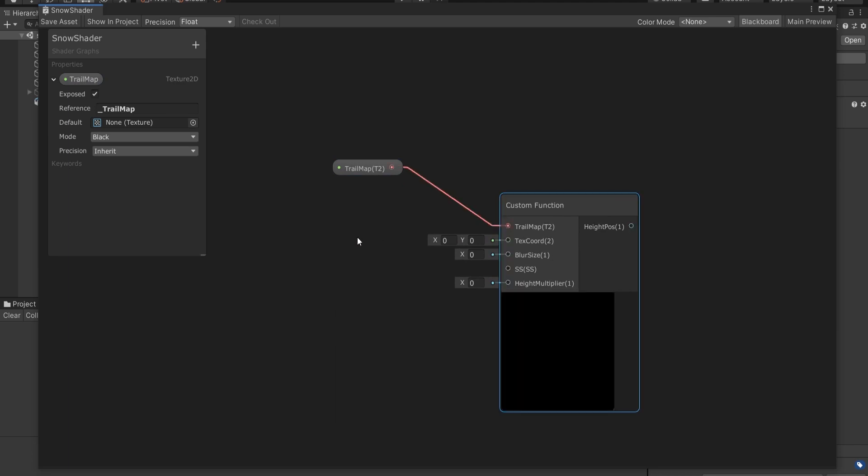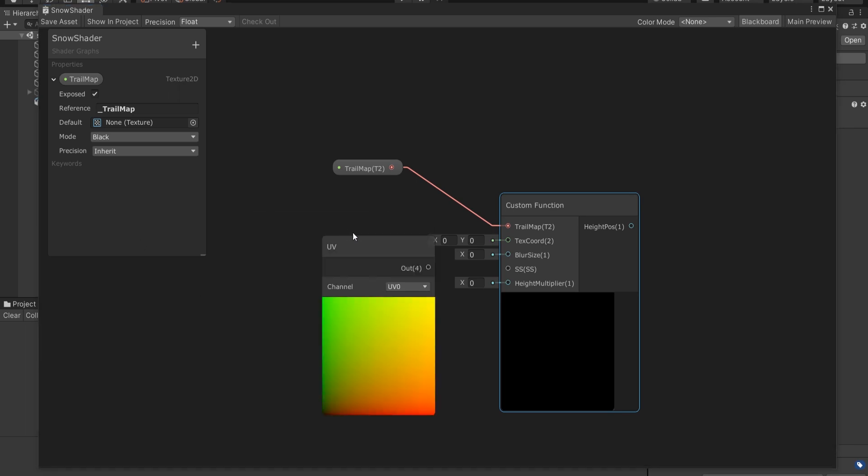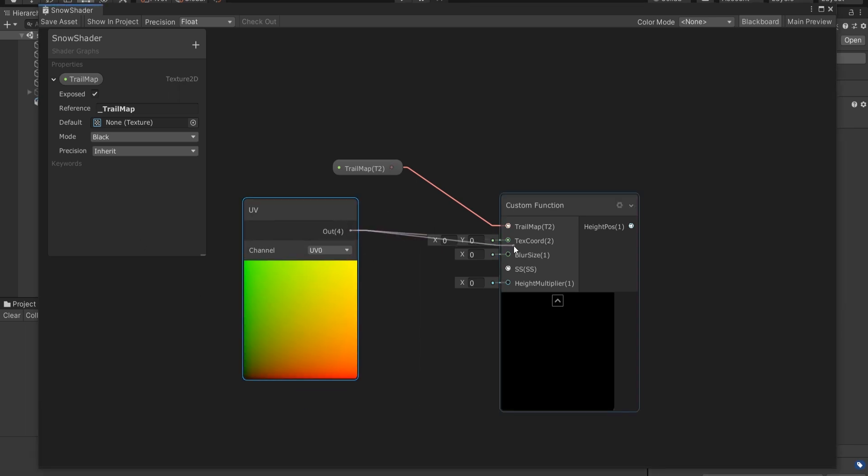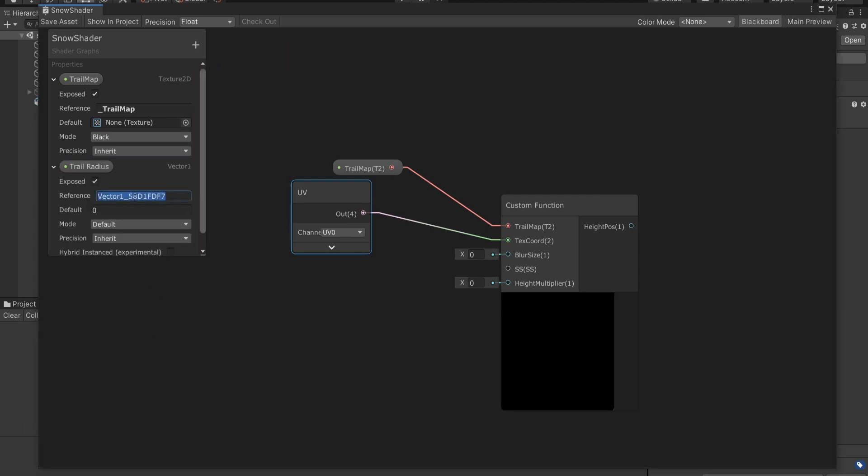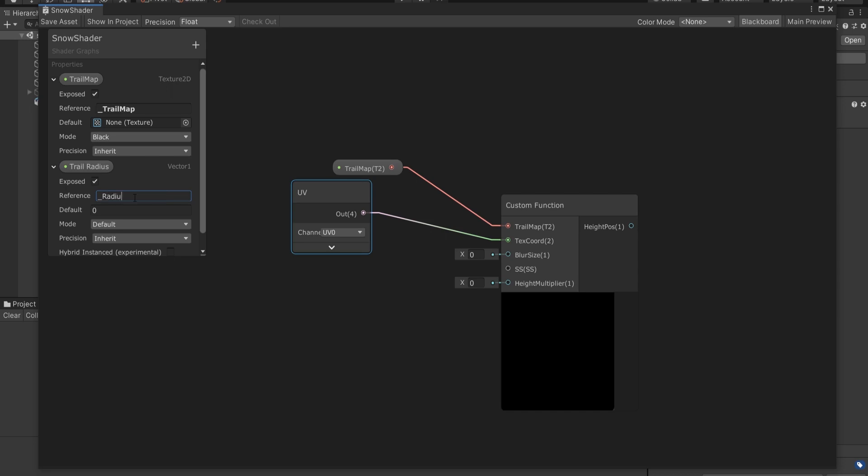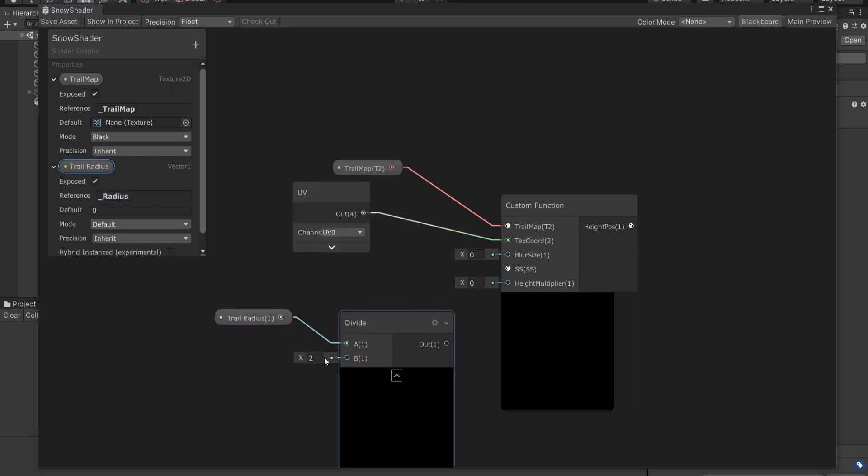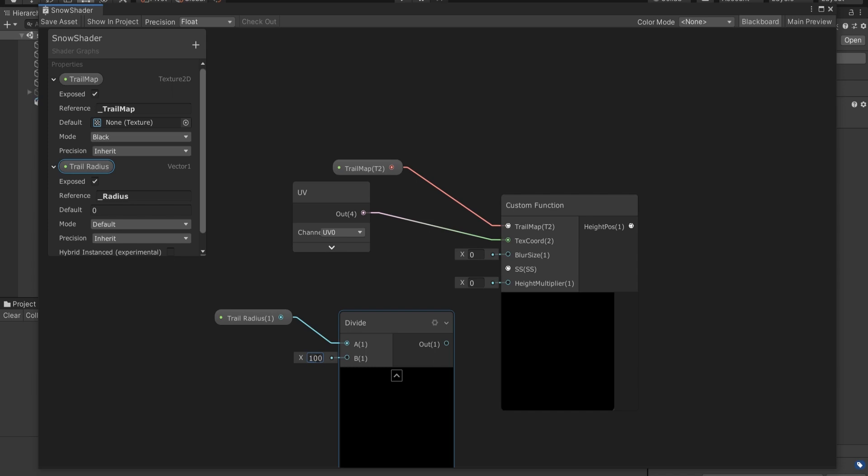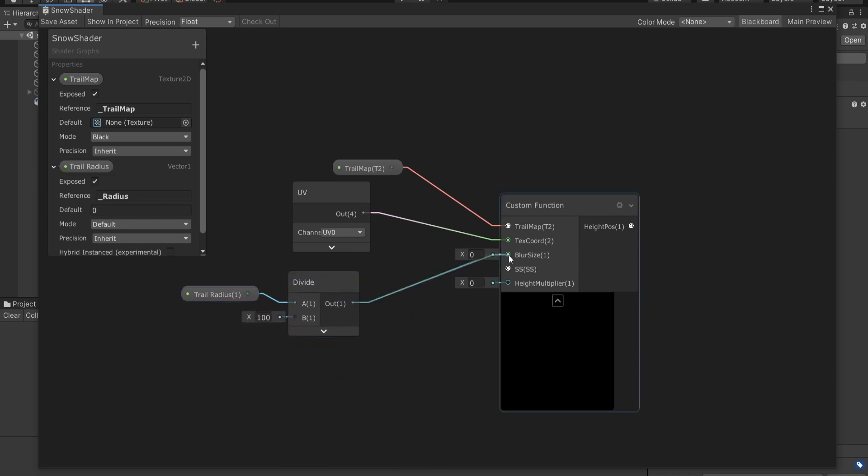Okay, now we can pass inputs as nodes. First of all, as the Texture Coord, I'll pass UV into it. Then as the Blur Size, I need to create a new exposed property and name it as Trail Radius. After that, I'll divide this Vector1 by 100 and connect it into the Blur Size.